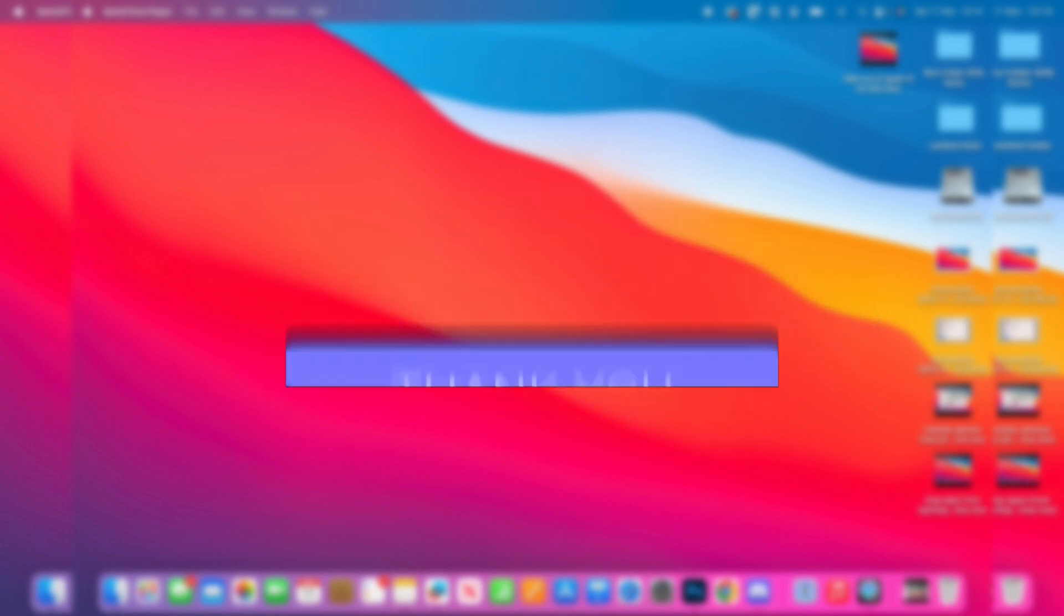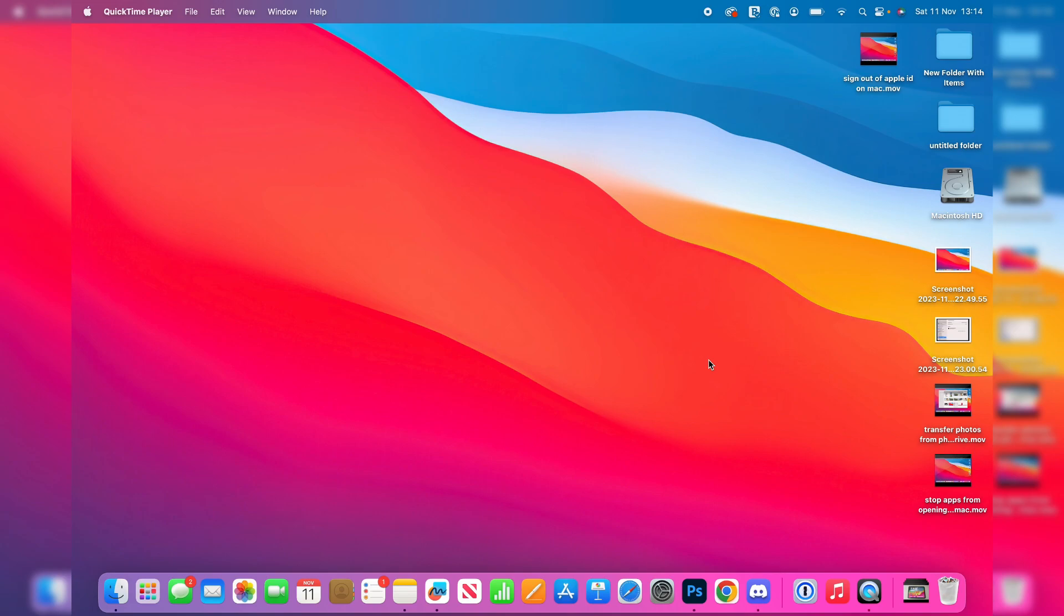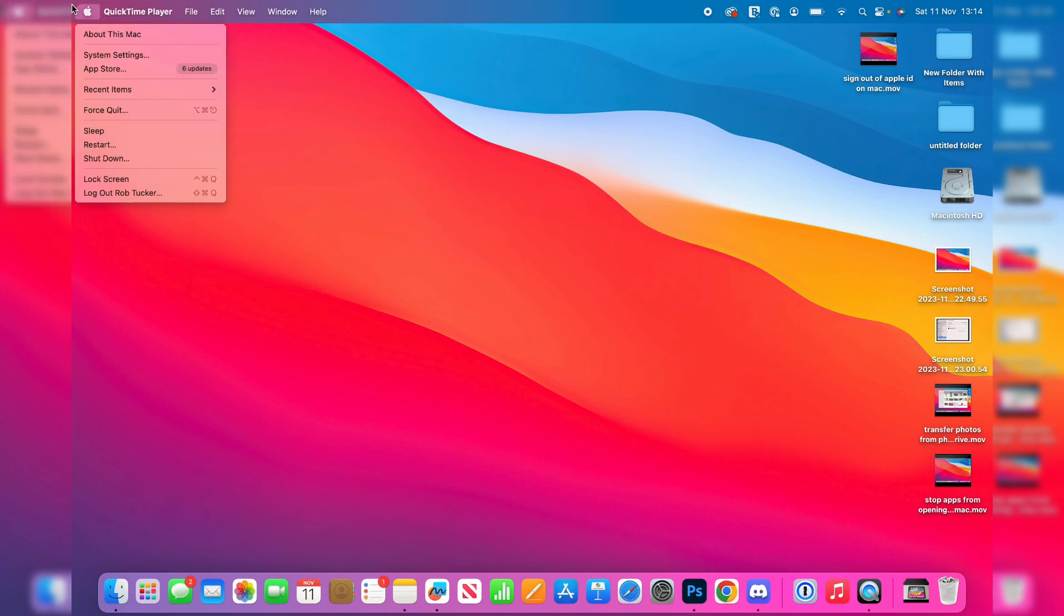First of all you need to open up your system settings. So you can open it from the dock or go to the top left and click on the Apple logo and then click on system settings just here.